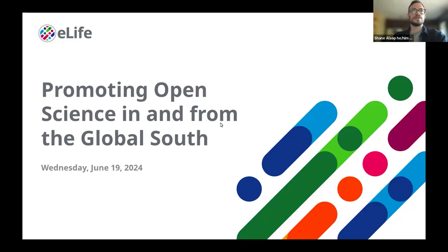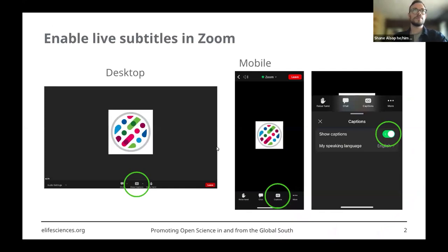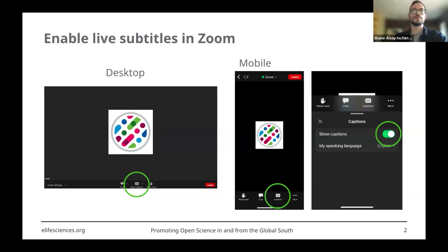We'll be using Zoom to provide live captions today. To enable them on desktop, click the show captions button on the center button toolbar, and you can toggle them off by clicking the button again. To enable live captions on mobile, click captions on the bottom toolbar and toggle show captions. If you have any difficulties, just let us know in the chat box — we'll be happy to help.